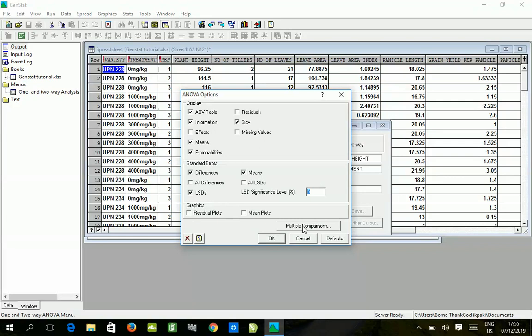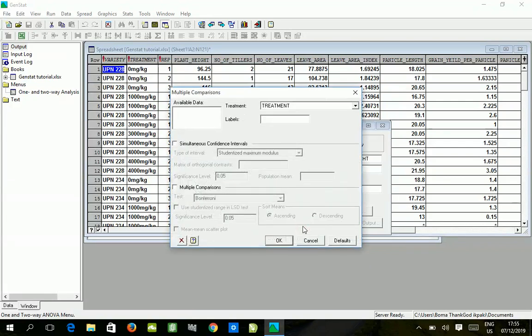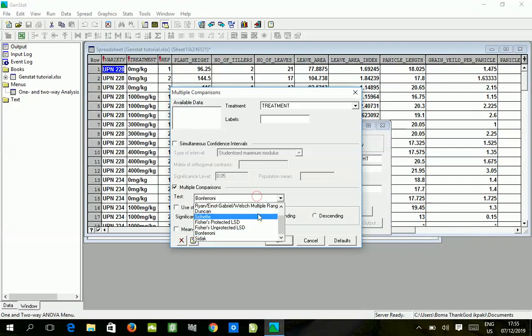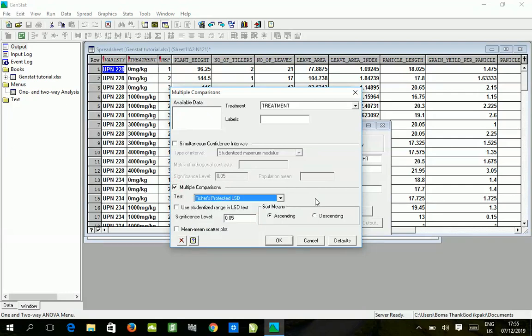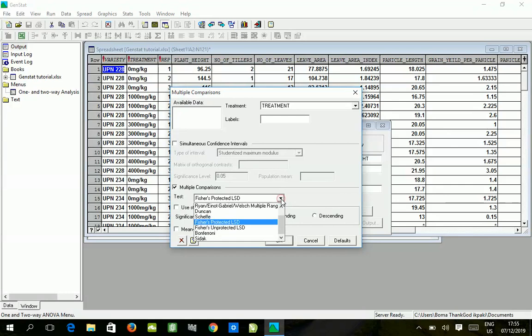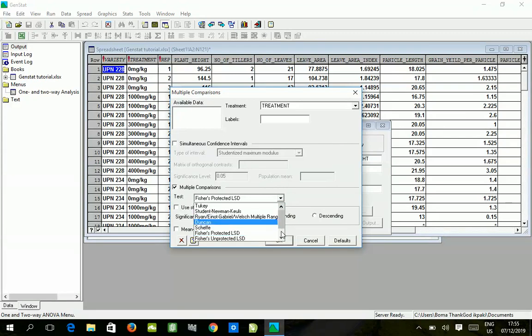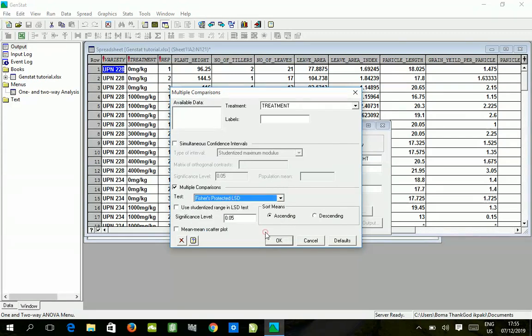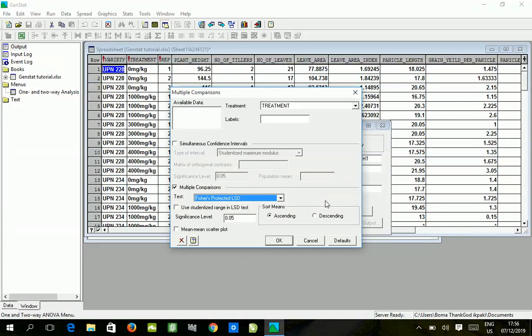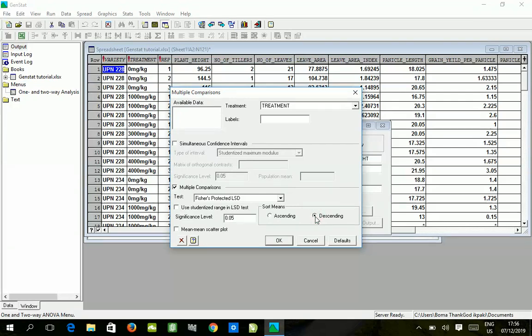We do multiple comparison and we have to choose Fischer's LSD protected LSD. Why do we choose Fischer's LSD when we have numerous ways to do mean separation? Fischer's LSD is most preferred when your treatment variations or treatment rates are not more than five. Anything less than five, Fischer's will give you a very good analysis and differentiation, but anything higher than that the sensitivity becomes lower.